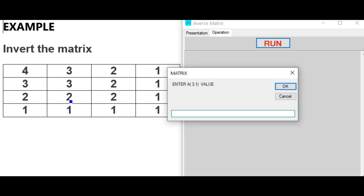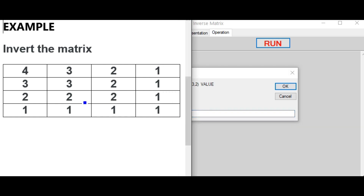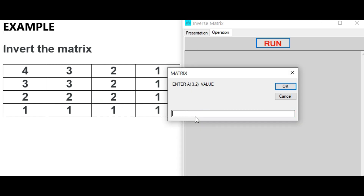Entering row 3: A[3][1] = 2, A[3][2] = 2, A[3][3] = 2, A[3][4] = 1.